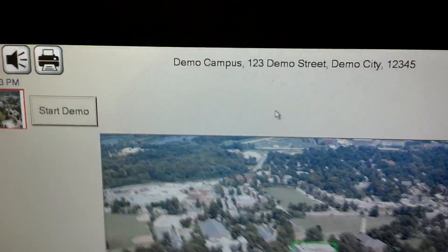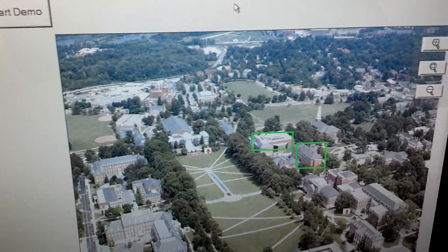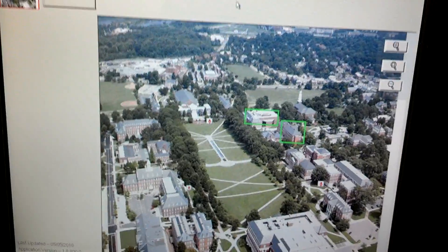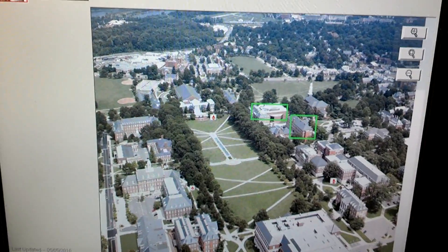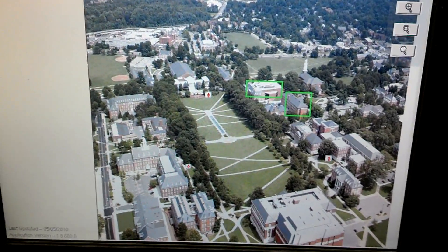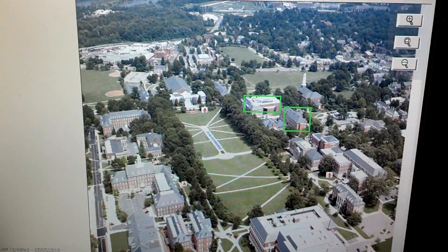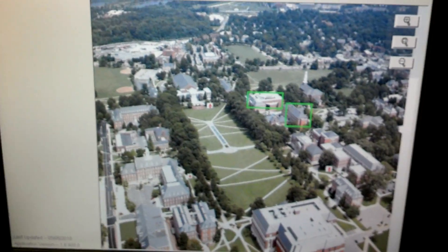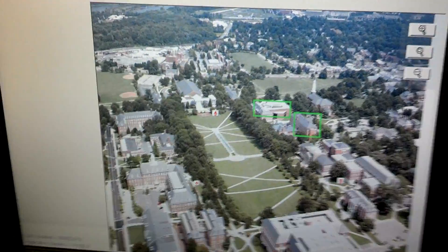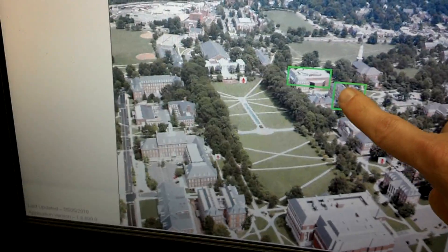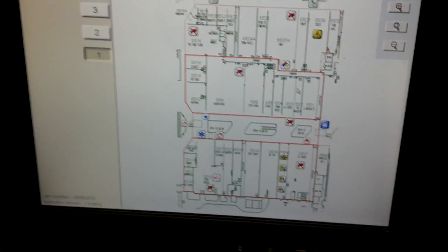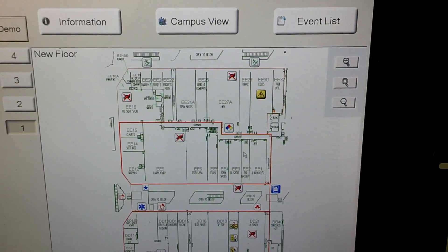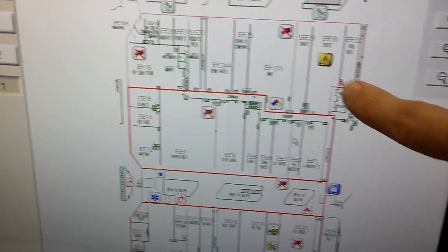We have the campus view here. If you had a multi-node network with multiple systems, you could actually show them here on this map and highlight them with the green square as shown here. On this particular demo we just have two, so as you select a building it'll bring up the floor plans with icons associated to certain things.